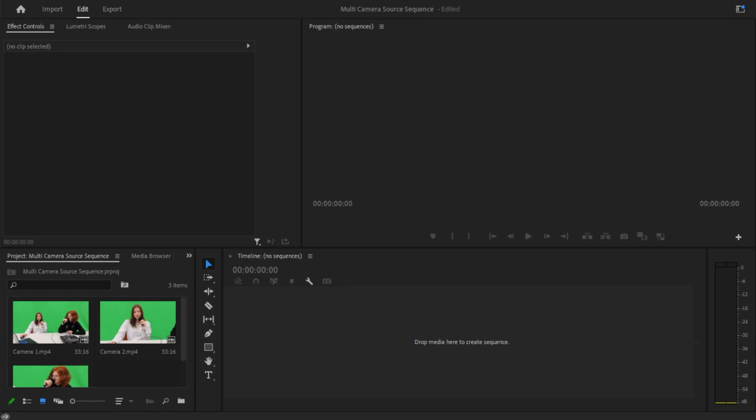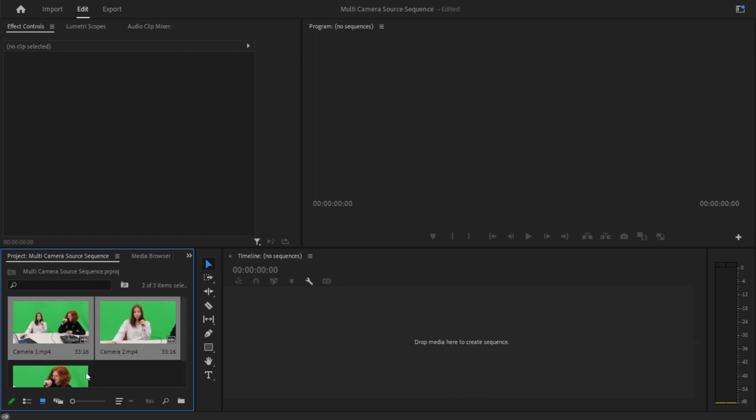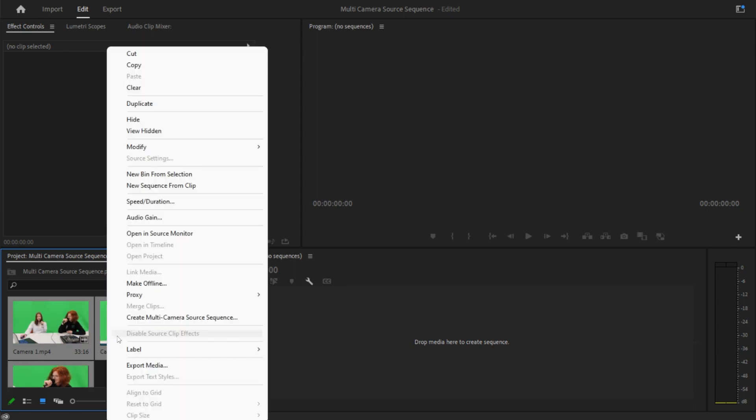So the very first thing you want to do is import all of your footage into Adobe. I have all mine down here, and then you're just going to want to select all of the clips you're actually going to use, and then right click.